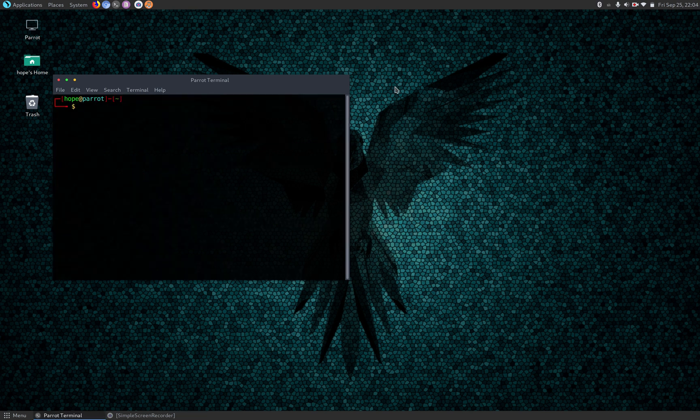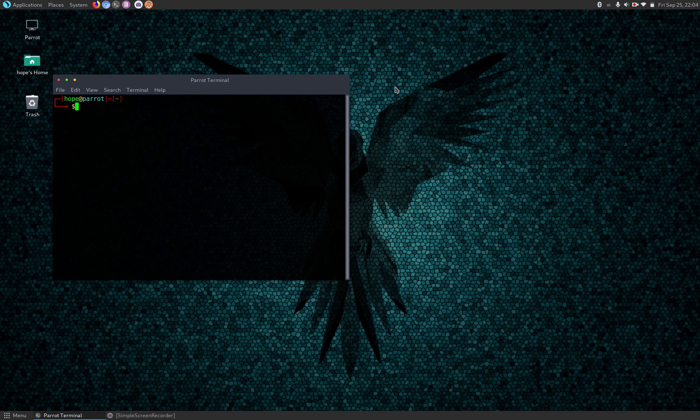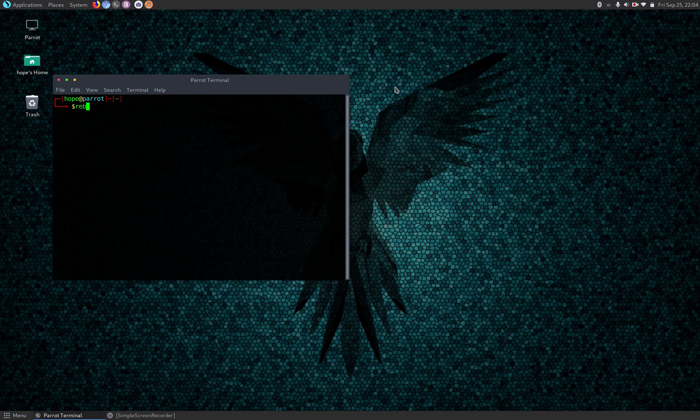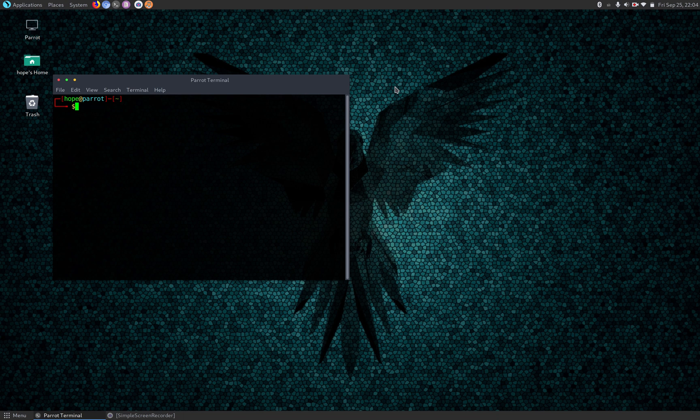So I forgot to start the recording, but after the NVIDIA CUDA and the NVIDIA driver install in your system, you just do the reboot command and reboot into your system. This is after I rebooted into my system.